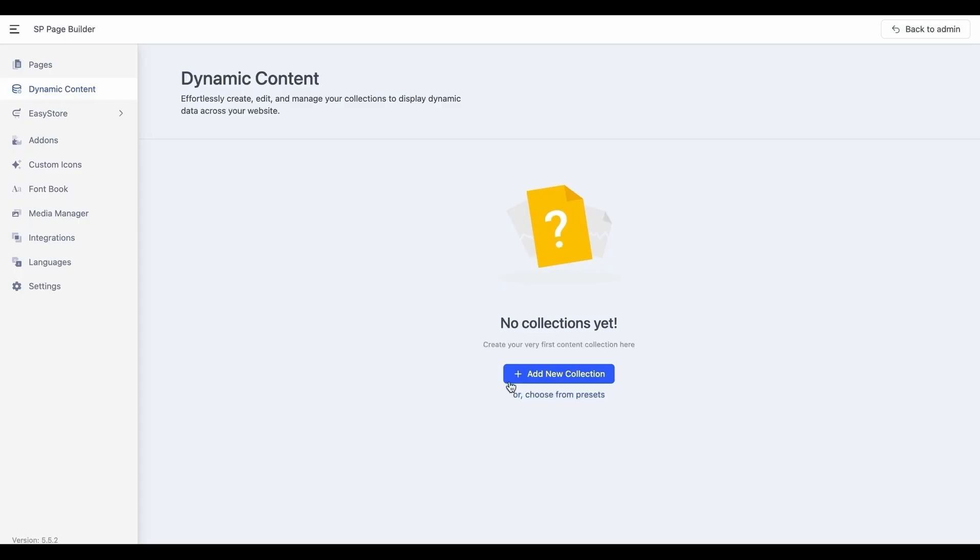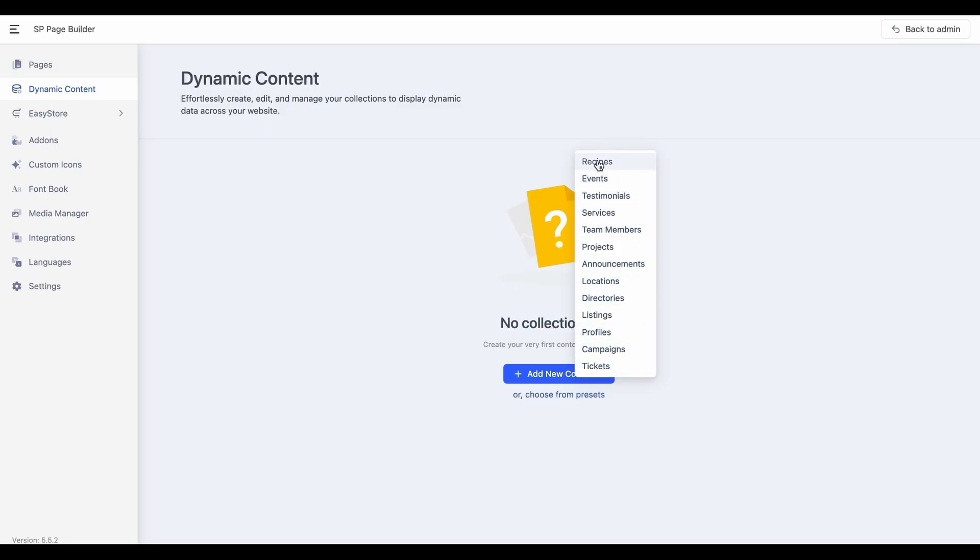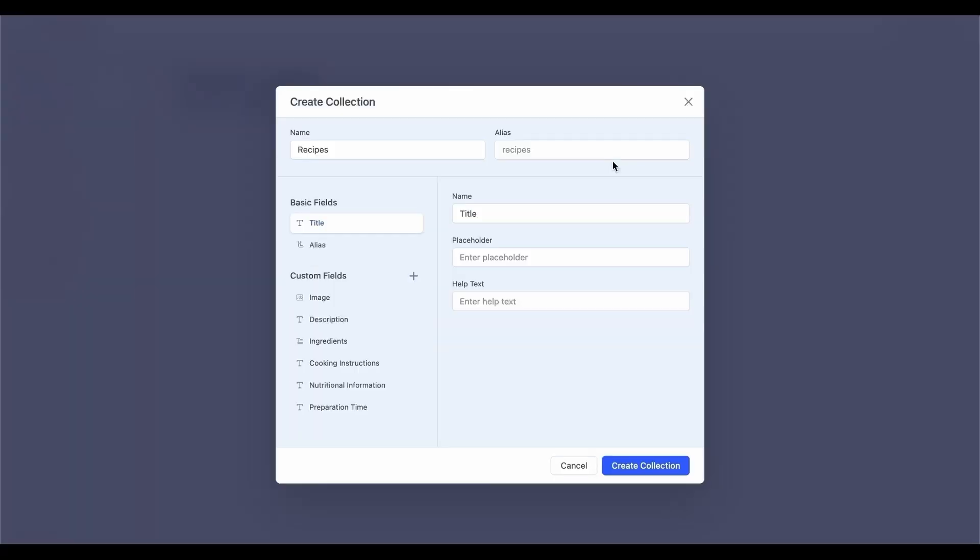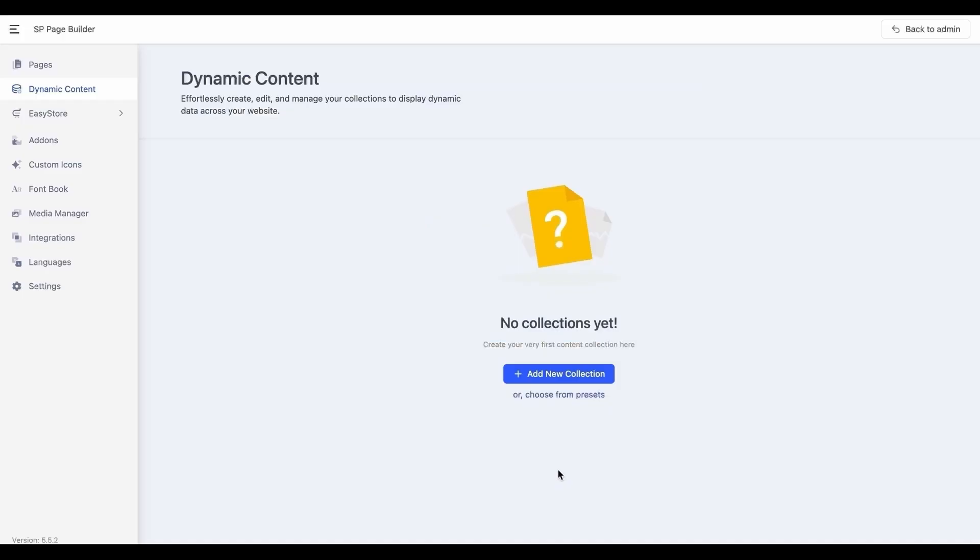Now start by creating your collections. You can quickly get started with the ready-to-use collection presets for common content types. These presets come with predefined fields for specific needs, so you can easily set up and start adding content right away. If the collection you're looking for isn't listed, you can always create one manually.